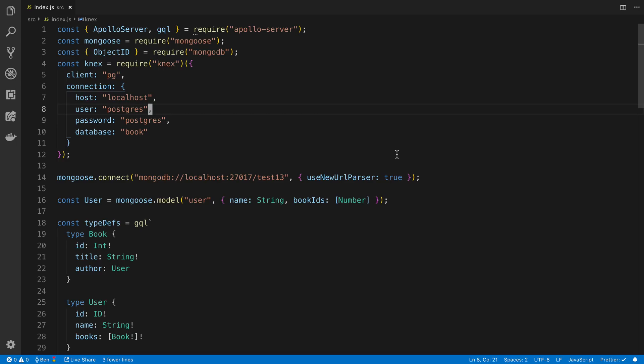Now, the examples that I'm choosing here are Mongo and Postgres, but it doesn't really matter what you choose. It can be any database, Redis, it can be MySQL, SQLite, it doesn't really matter.